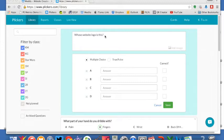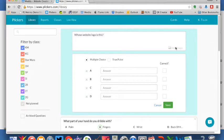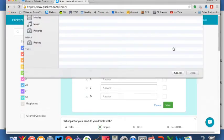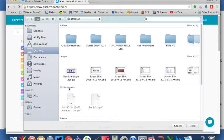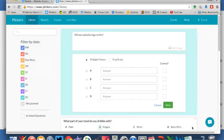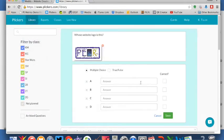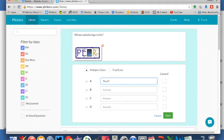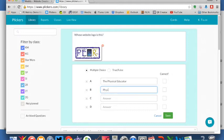So what I've done is I've just entered a question in here, whose website logo is this and if you see here we have the ability to add an image now from anywhere on our computer and if we open that up it'll go there and then we can put in answers like the physical educator, Phys Ed Review,